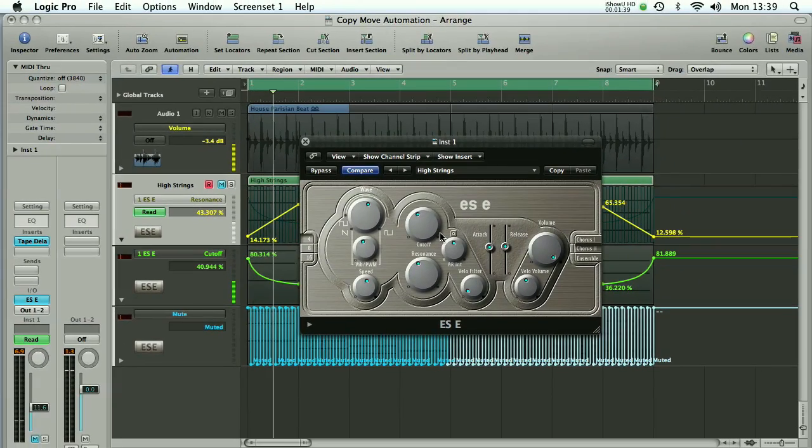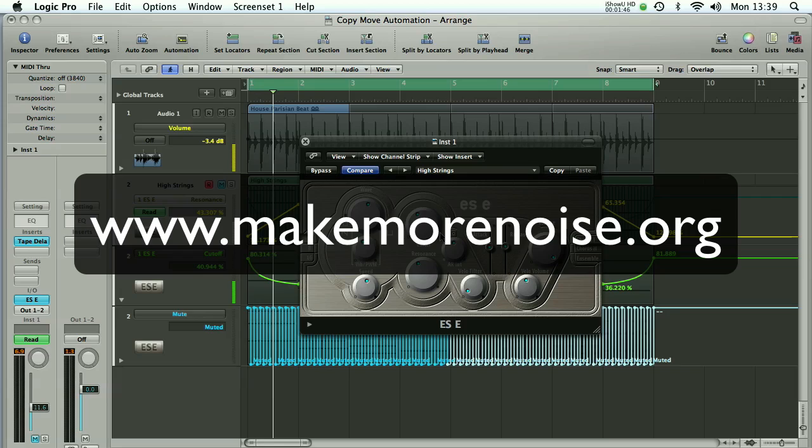And that's how you move or copy automation in Logic Pro. So that video was specifically for one of our viewers who asked how to do that. If you've got any more suggestions for tutorials you'd like to see, please feel free to drop us an email.